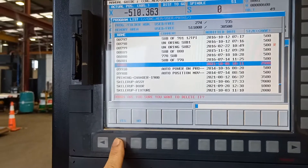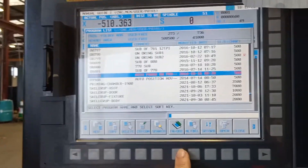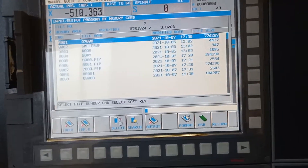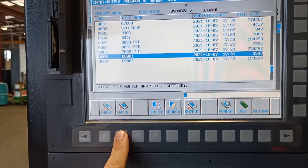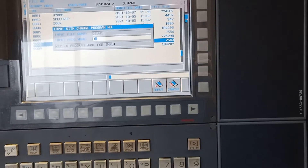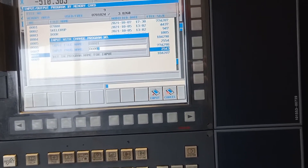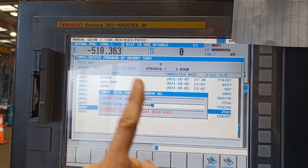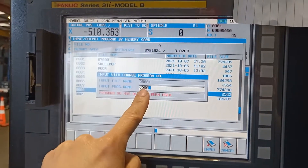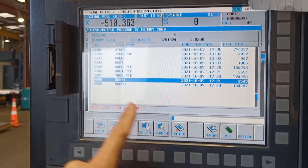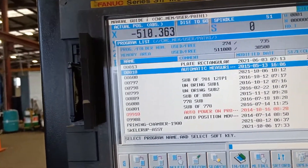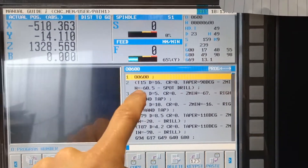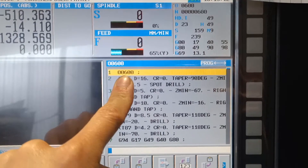So I will just delete this one. Again, input/output — highlight the O8001 — and now input O. I will input O, type 6000, then input. But program number 6000 is already on the machine, so let's use 600, input. So now we input 600. We look for 600 — and this is now our program, as you can see, the program number is 600.